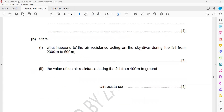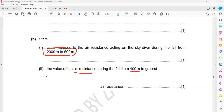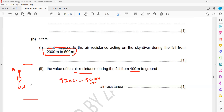As the skydiver falls and speed increases, air resistance also increases. From 400 m to the ground he falls at a constant speed, meaning weight equals air resistance — terminal velocity is reached. Weight = 92 × 10 = 920 N. So air resistance acting on the skydiver is also 920 N, giving zero resultant force and constant terminal speed.